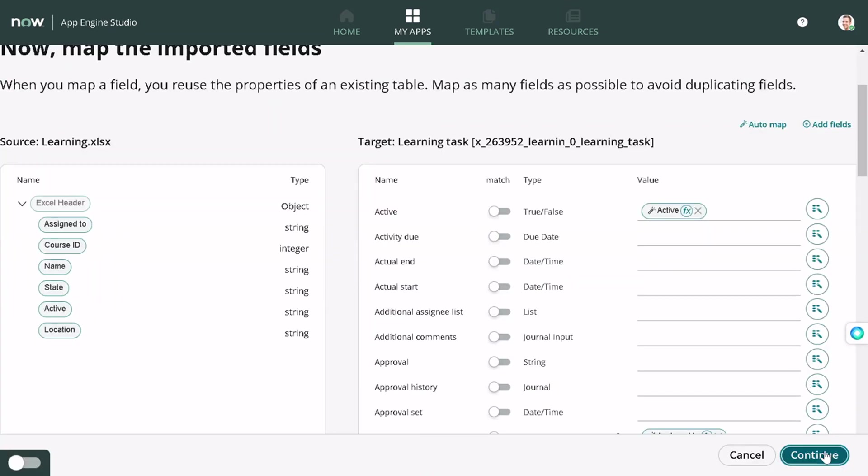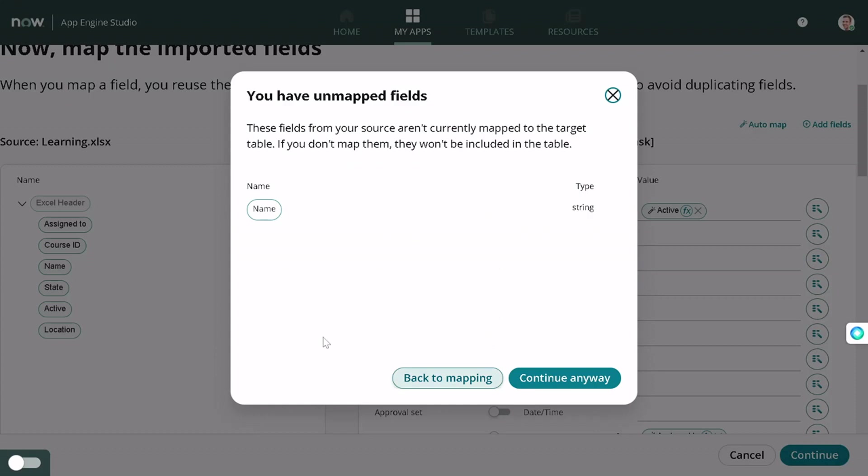If I go and continue, it gives you a warning that you have unmapped fields. This is very important because I used to face this a lot of time where I've created a table, created mappings, imported the data, and then I came to know I missed certain fields to be mapped and it's a huge work then.